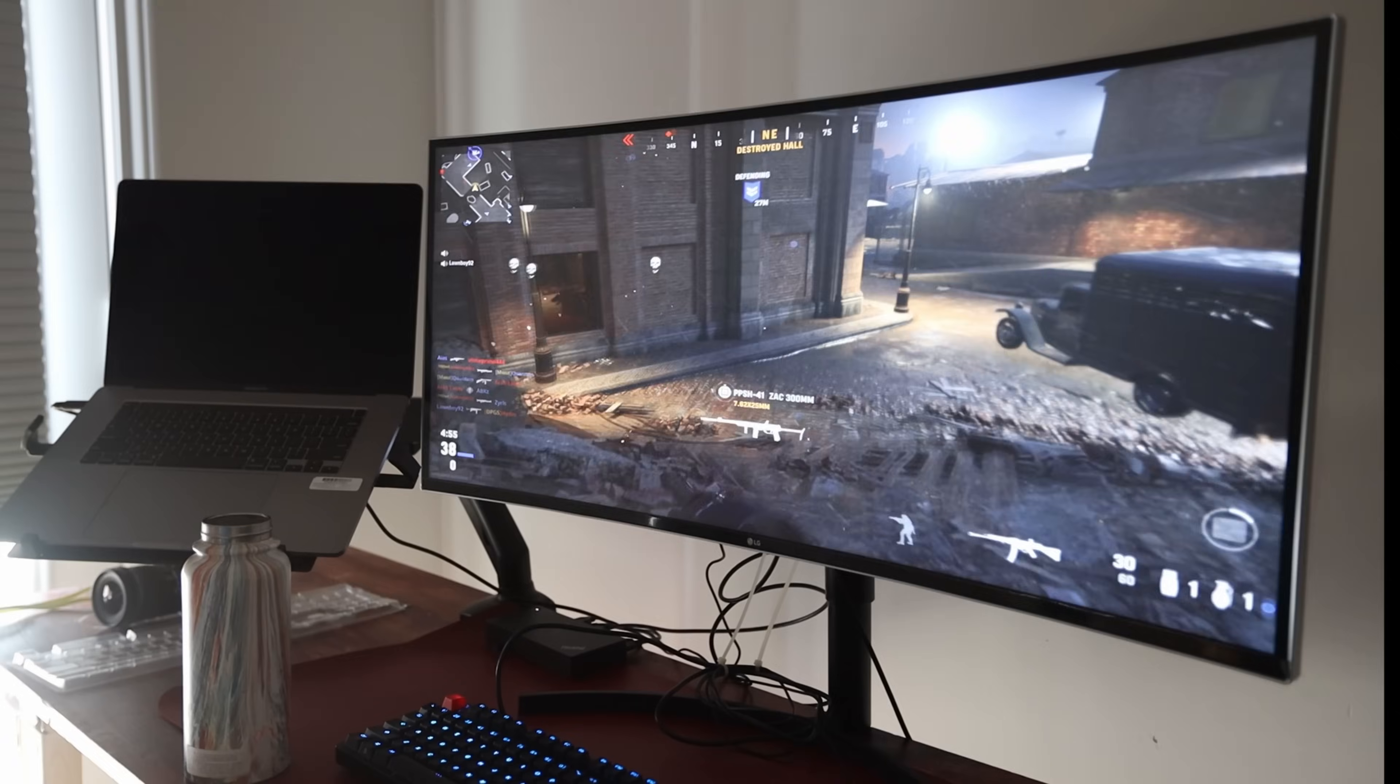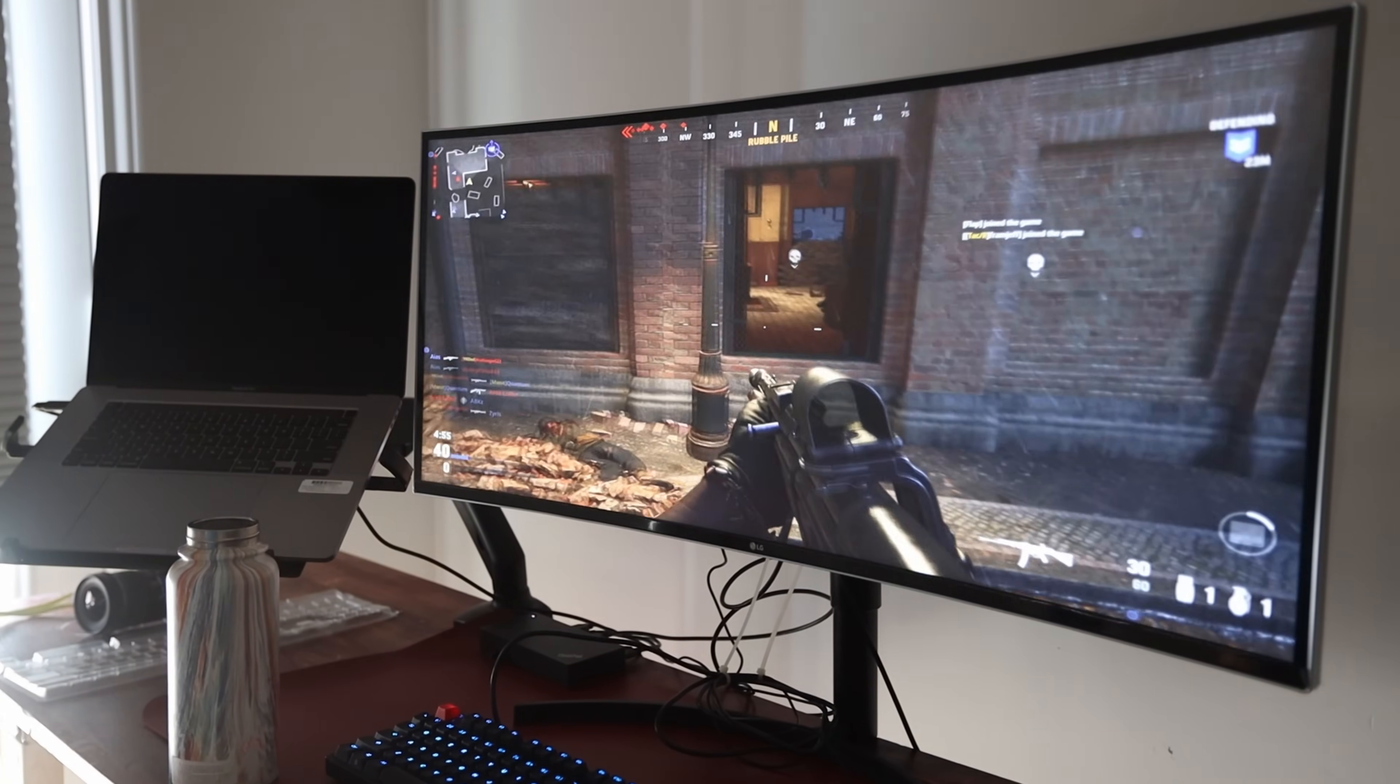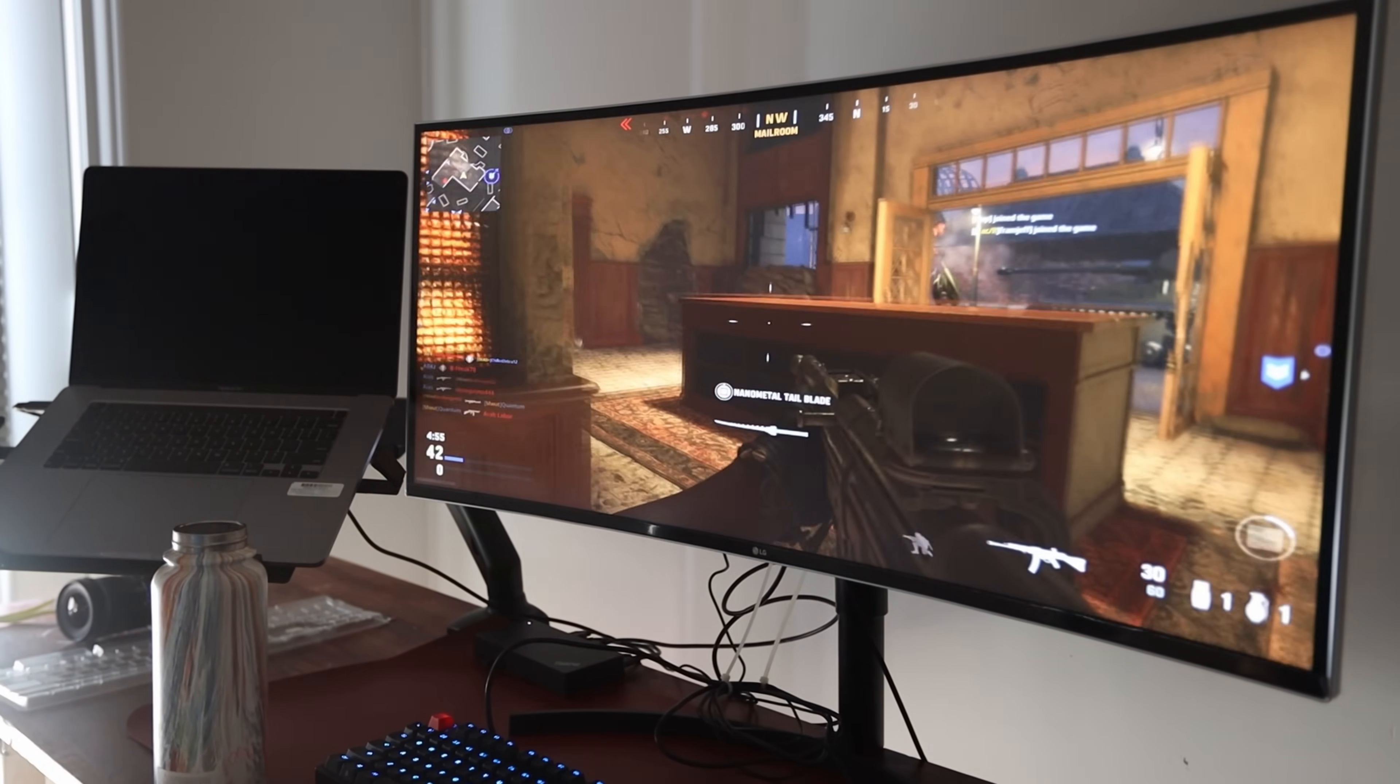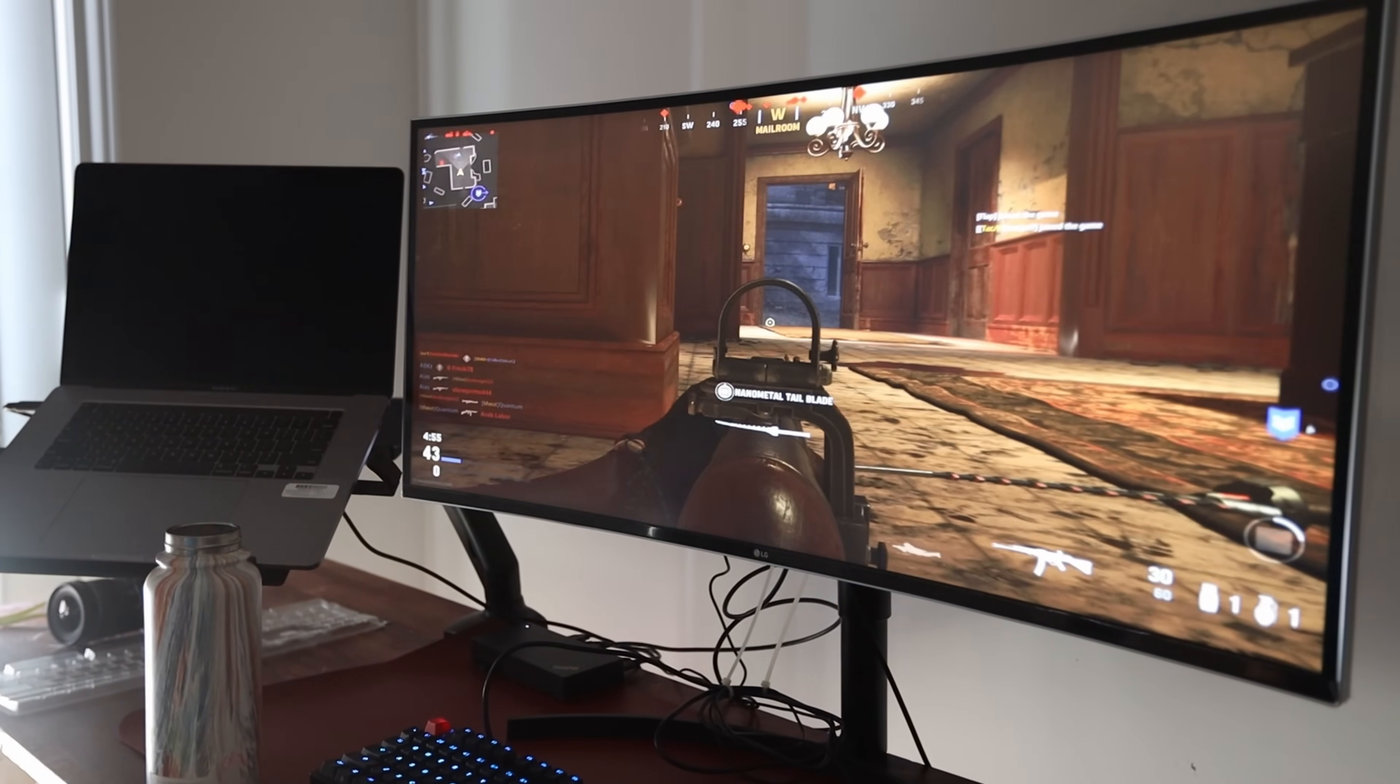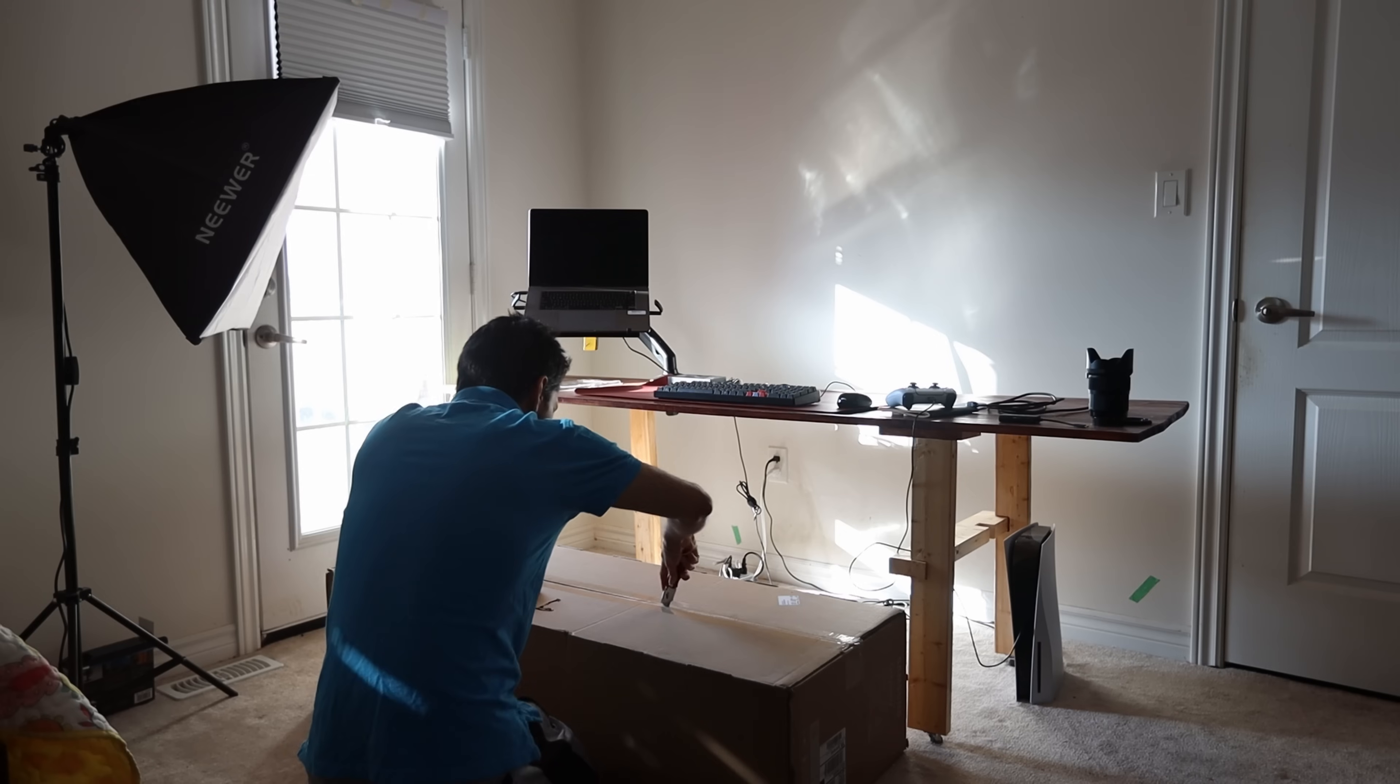If this is a monitor size that appeals to you, I would actually look for one with a better performing panel. But beware, this probably means you're going to have to spend more than $1,300.